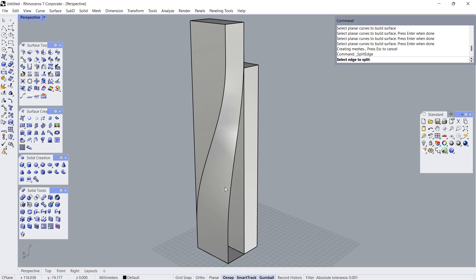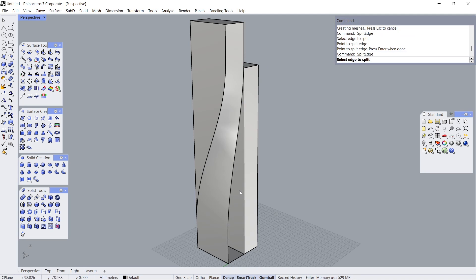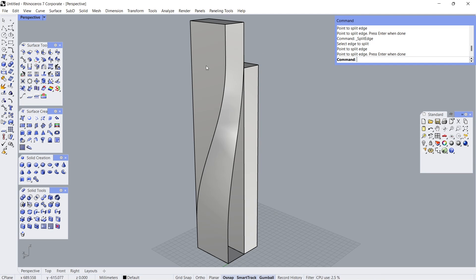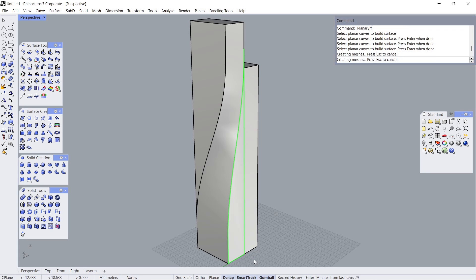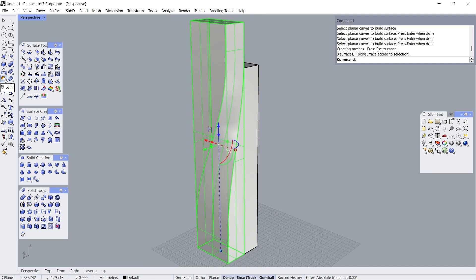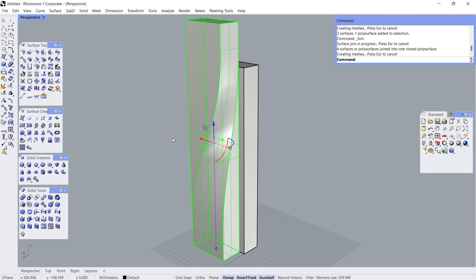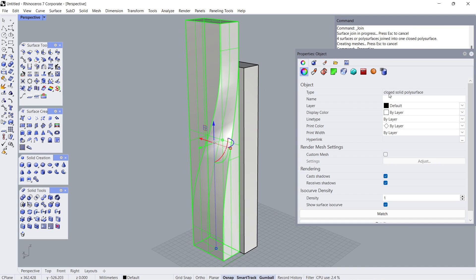Split Edge. Select Edge to Split. Point to Split Edge. Enter. Select Edge to Split. Point to Split Edge. Planar Surface. Click. Click. Click. Enter. Select All Surfaces. Join. Move 6 units in the x-direction. Object Properties: Closed Solid Polysurface.